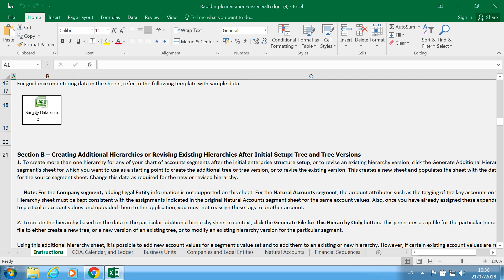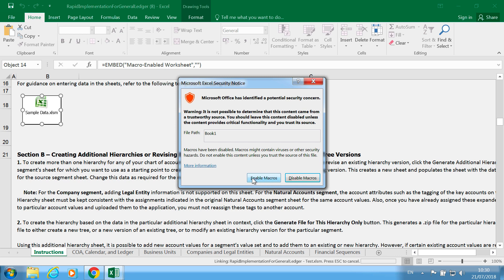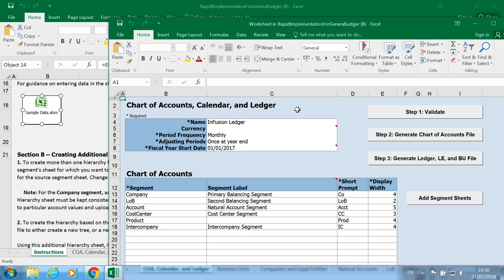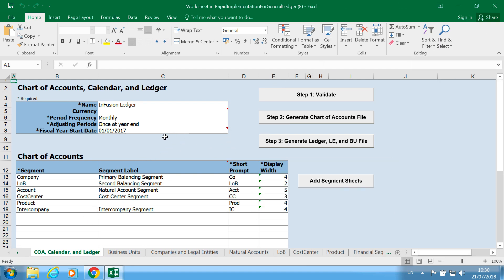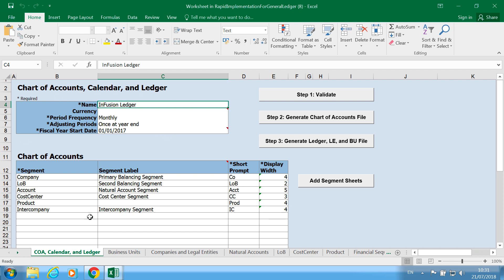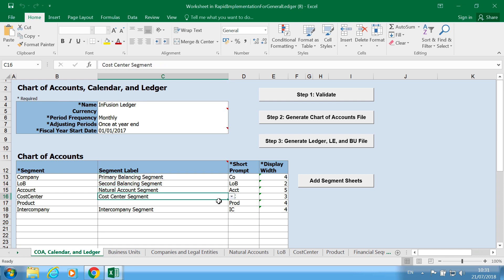I'm going to open up the sample data and enable macros. What you have here is a list of pre-created data. You've got the name of the company or name of the ledger, and your chart of account structure. There are six segments: your primary balancing segment, secondary balancing segment, natural accounts — which is the nominal account — your cost center, a spare segment called Product, and also an intercompany segment for your intercompany transactions.